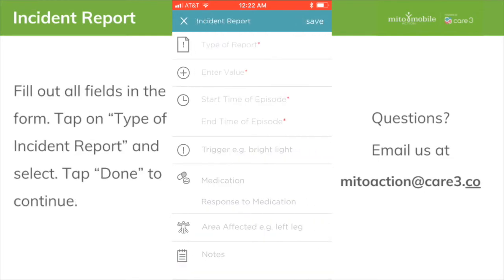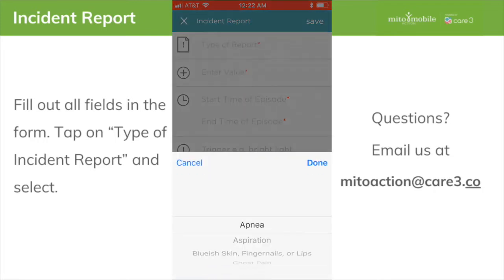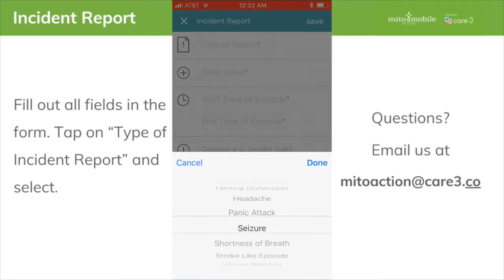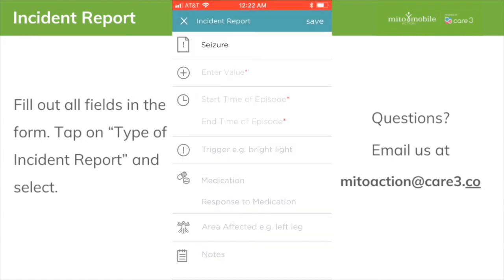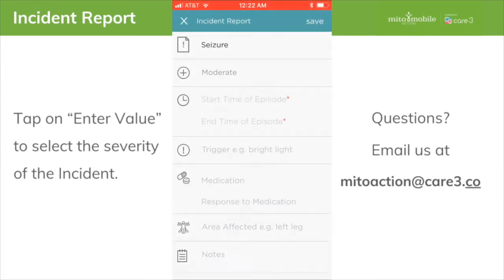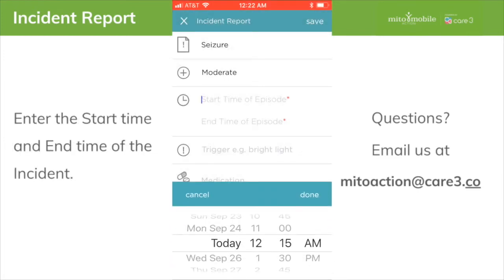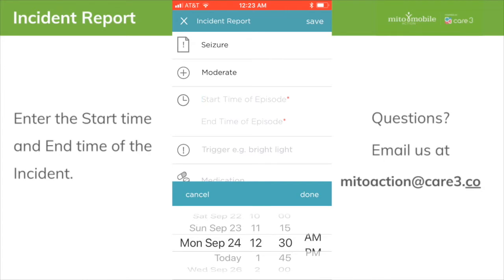Fill out all the fields in the form. Tap on Type of Incident Report and select. Tap Done to continue. Tap on Enter Value to select the severity of the incident. Enter the start time and an end time for this incident.